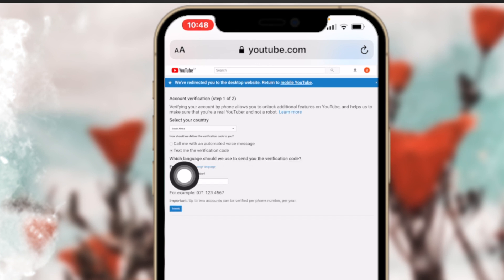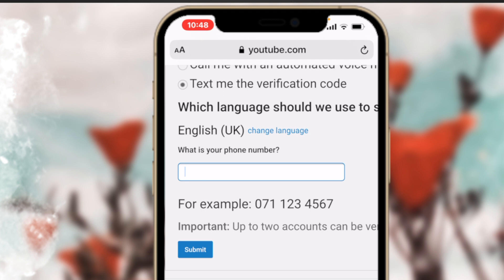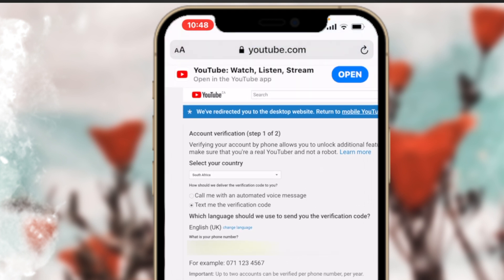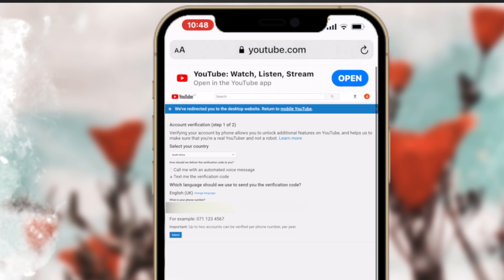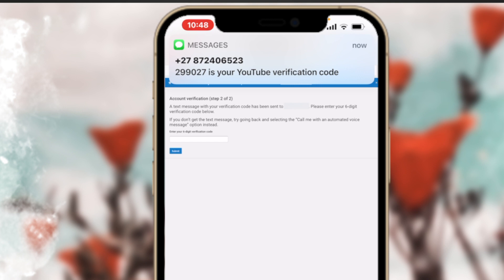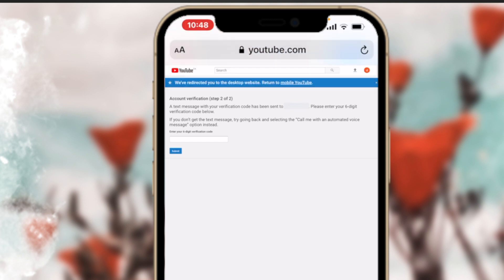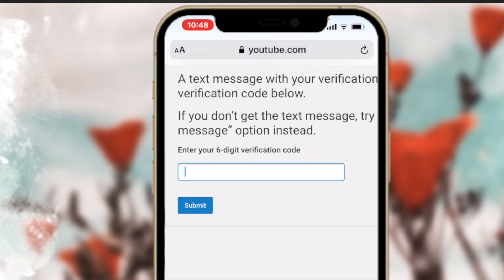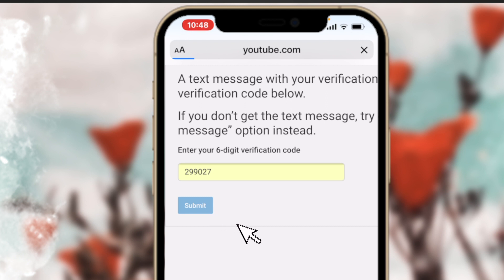On this page it's going to ask you to select your country and how you want to receive your verification code. I'm going to select 'Text me the verification code,' but you can select 'Call' — whichever you prefer. Then enter your phone number, tap the submit button, and you'll see a verification code come through as a message. Type that six-digit code into the box provided.